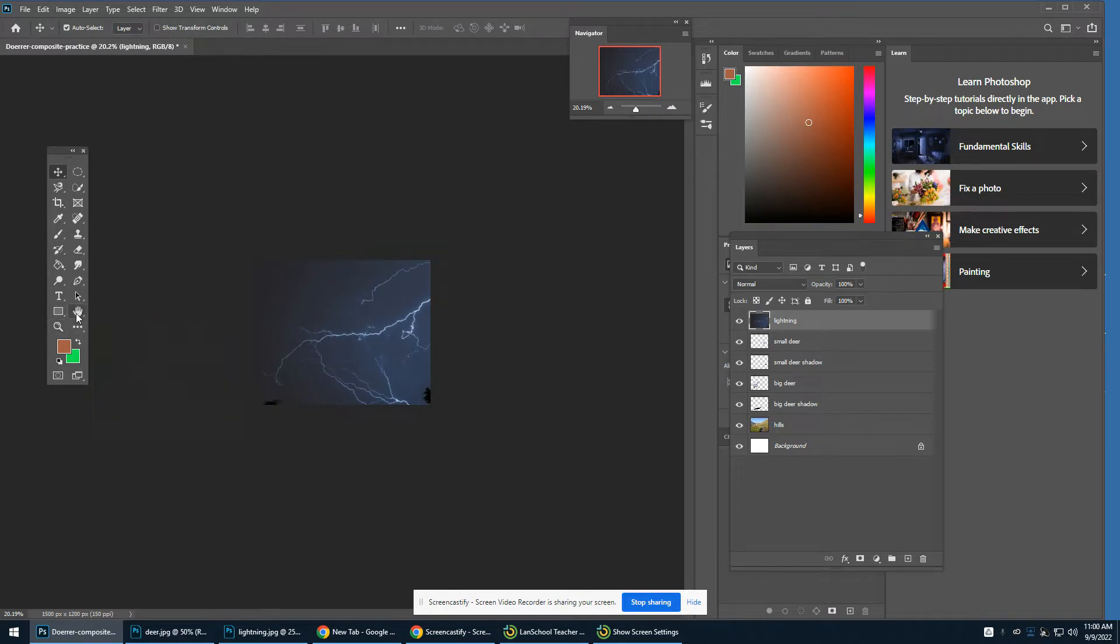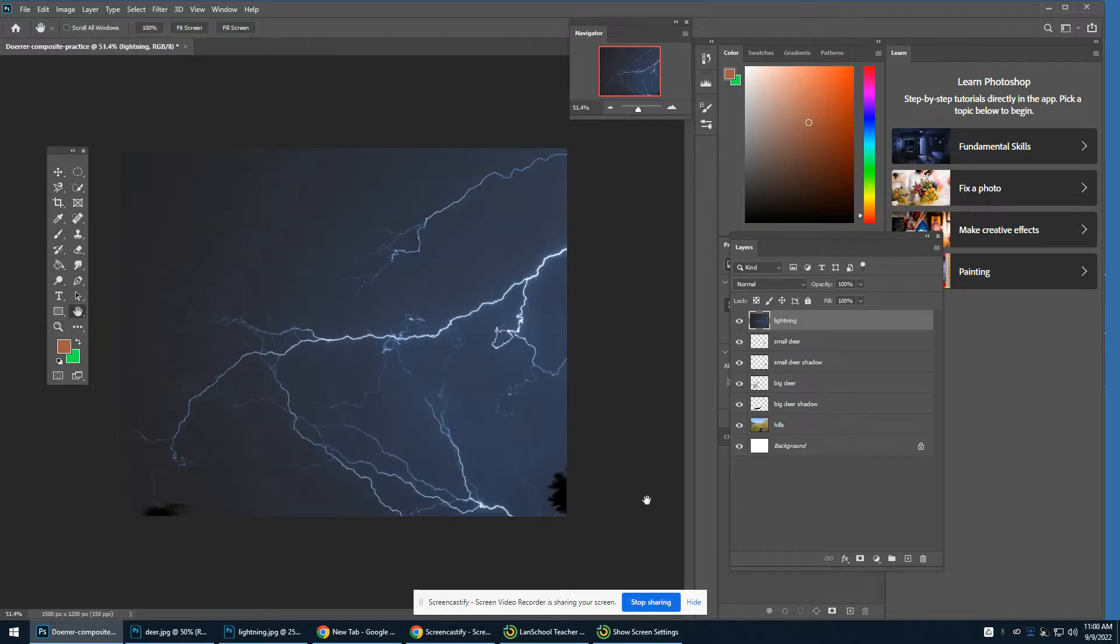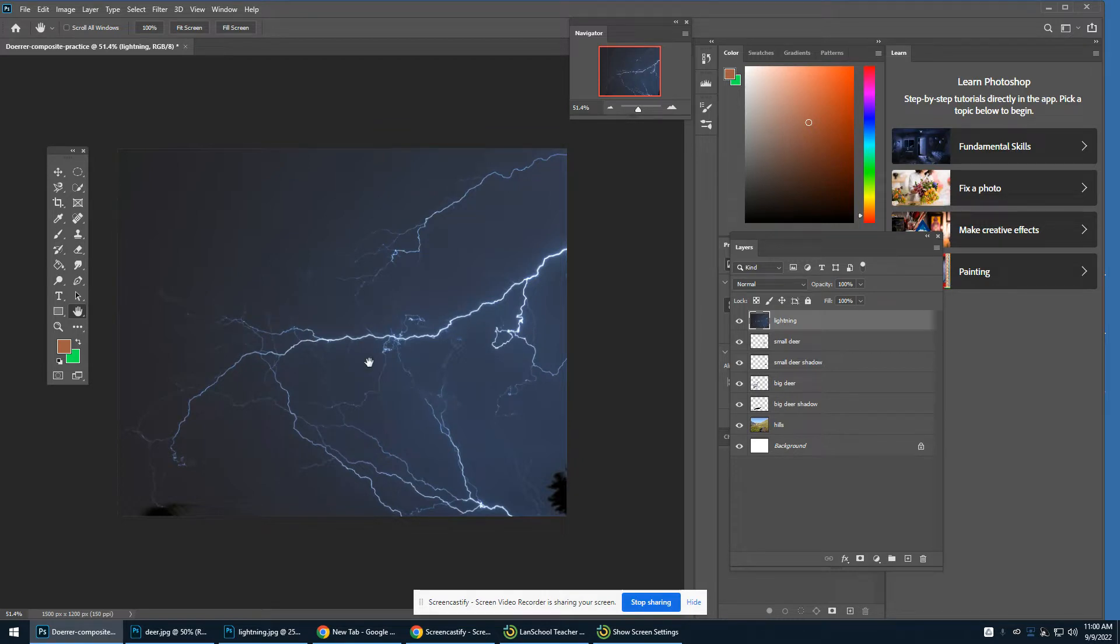And I'm going to zoom back in. I'm going to double-click on the hand. Now, right now, obviously, all you can see is the lightning photo.